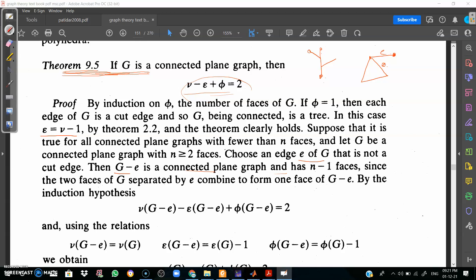Choose an edge e of G that is not a cut edge. Since e is not a cut edge, it separates two faces. Then G minus e is a connected graph. Since e separates two faces, G minus e has n minus 1 faces, because the two faces of G separated by e combine to form one face of G minus e.